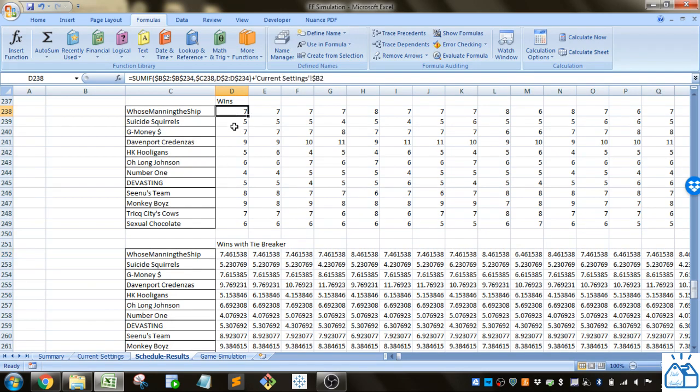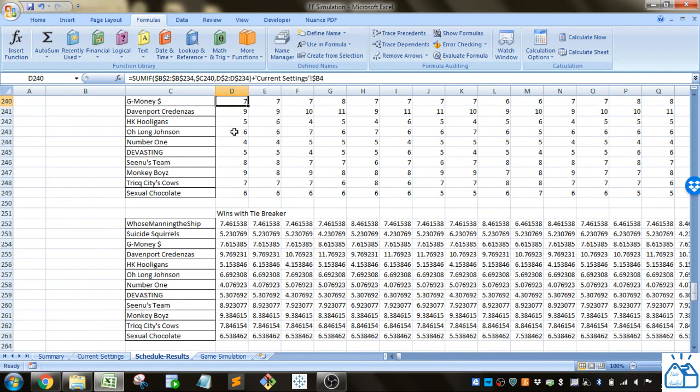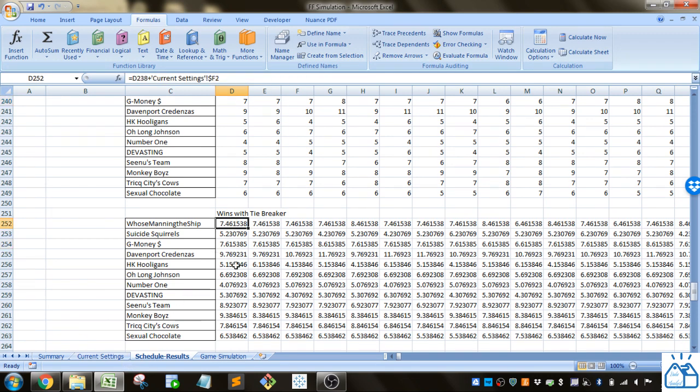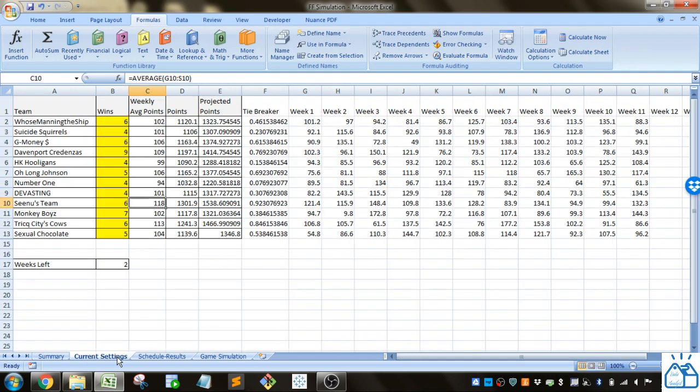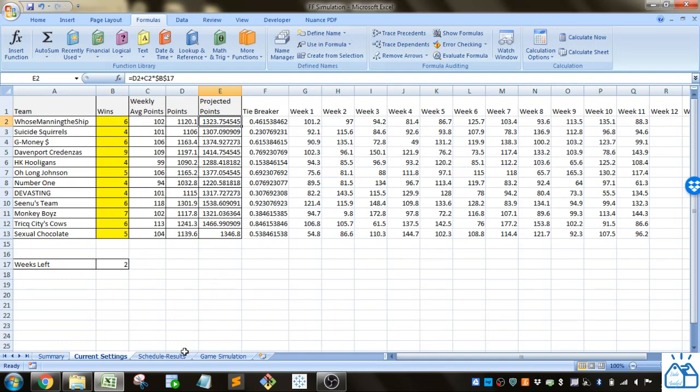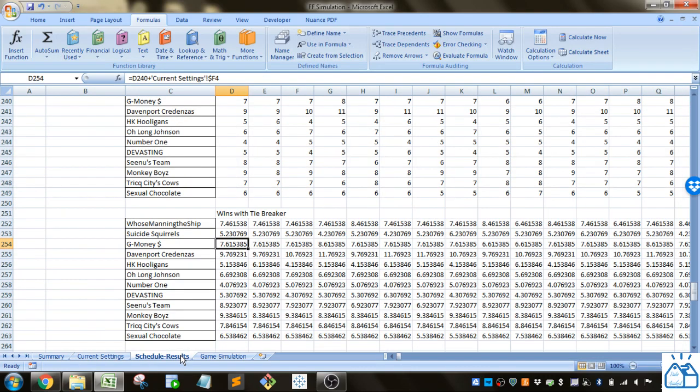Who's manning the ship and G money both have the same number of wins but G money must have more points than who's manning the ship because they have slightly higher win total with the tiebreaker.